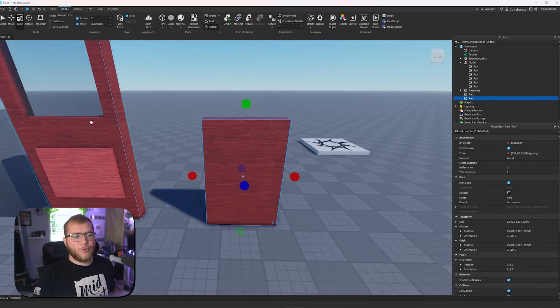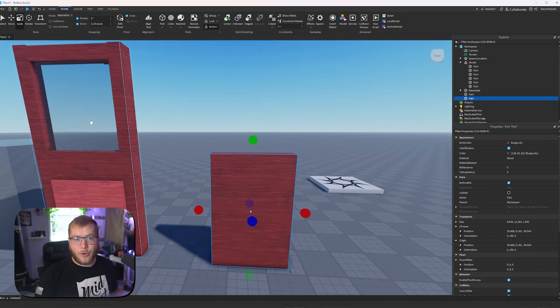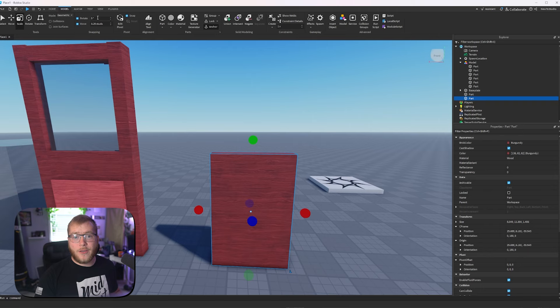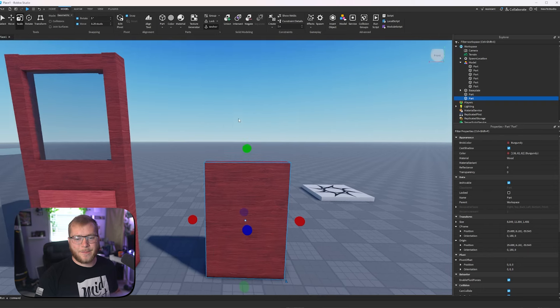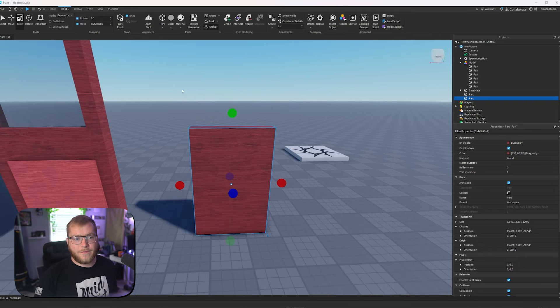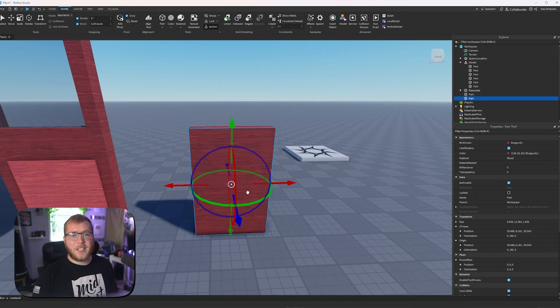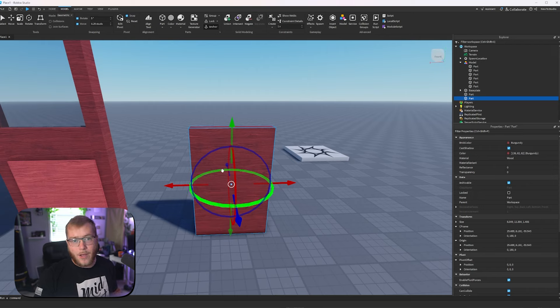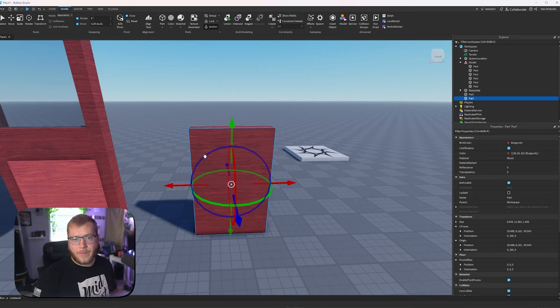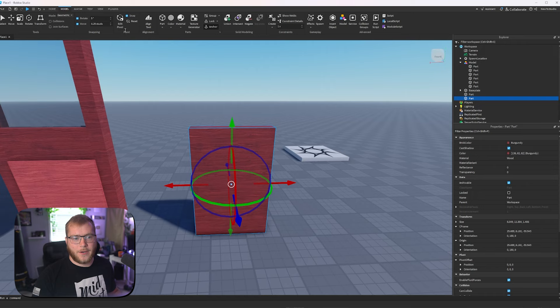So we're going to rebuild this door, but we're going to be using snapping and pivots. We'll go pivots first. If we click on edit pivot, we can see it's positioned in the middle of this part, and it always will be in the middle of your part.